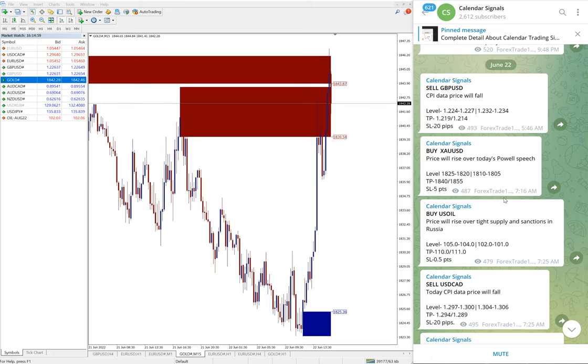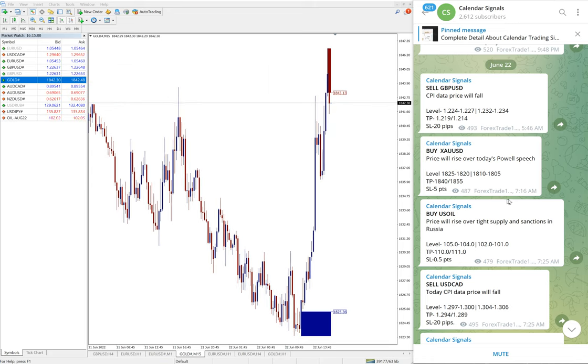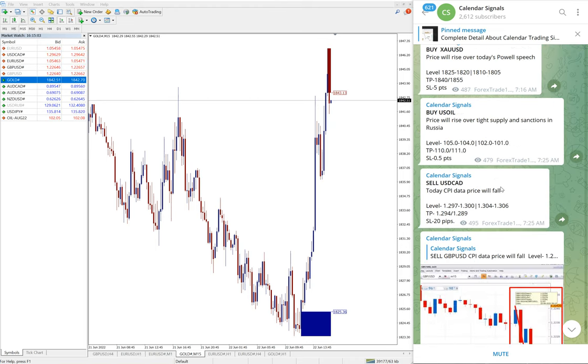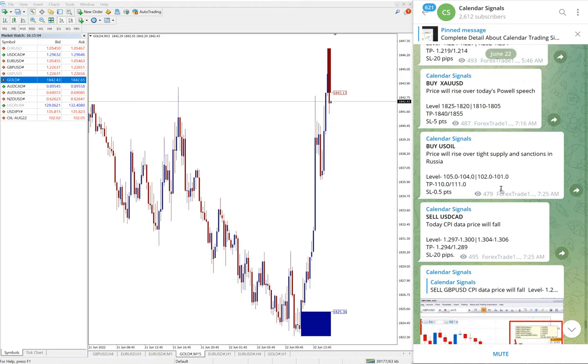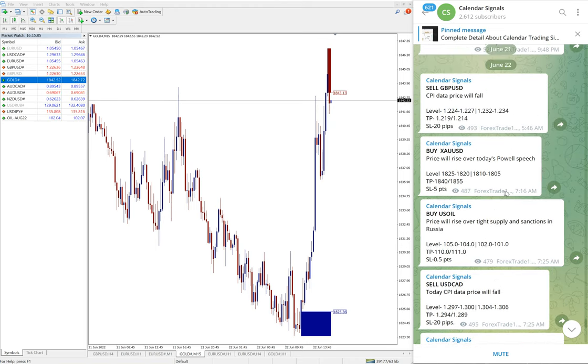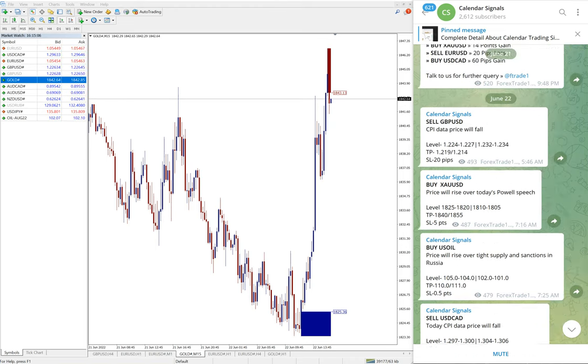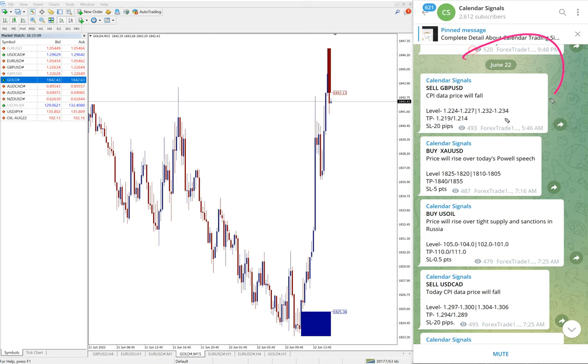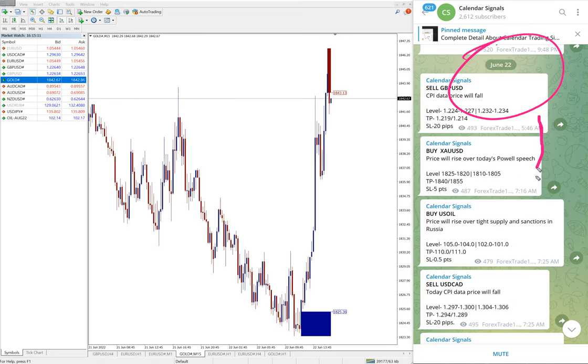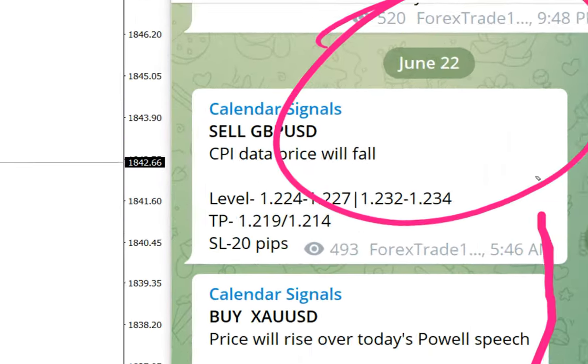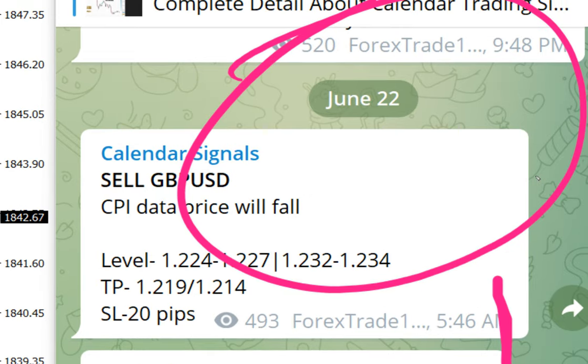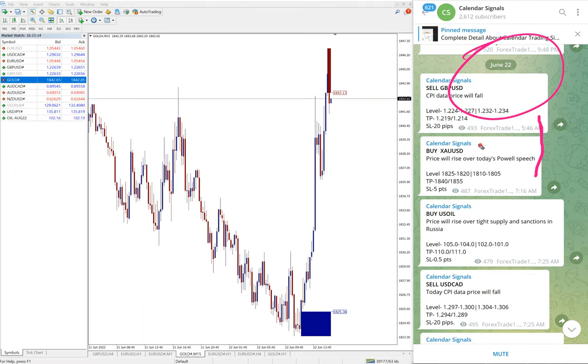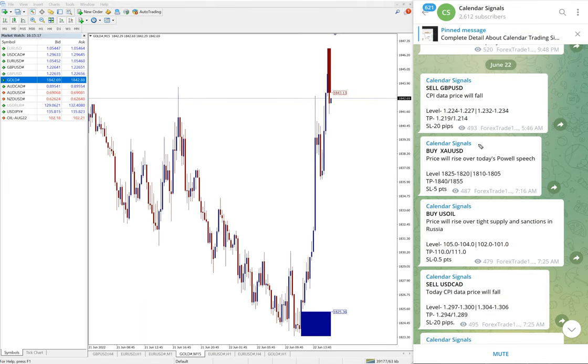Hello traders, welcome to Forex Trade One. Today we are going to show you the performance of today's calendar signal. Today is June 22nd, you can see the date pop up here on our Telegram channel, and today we gave these signals.